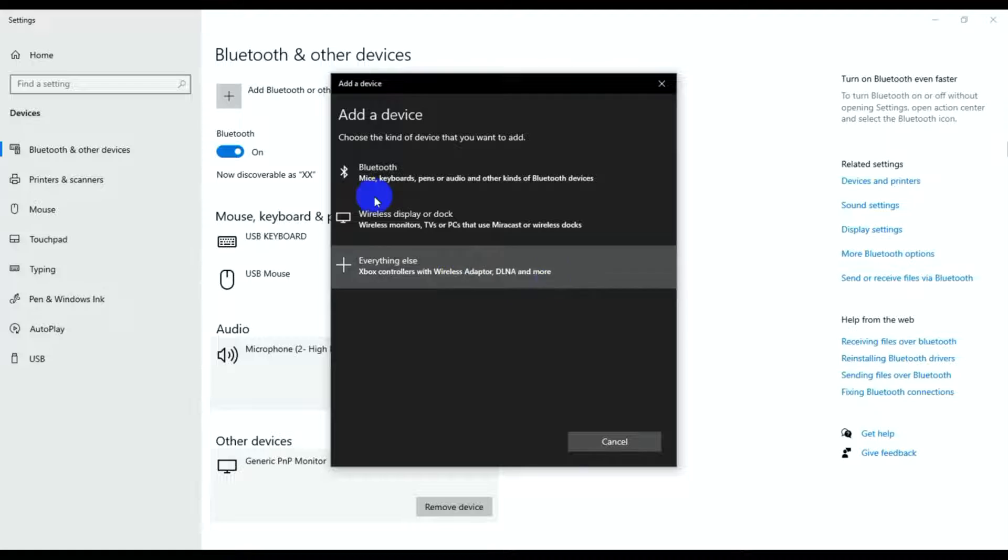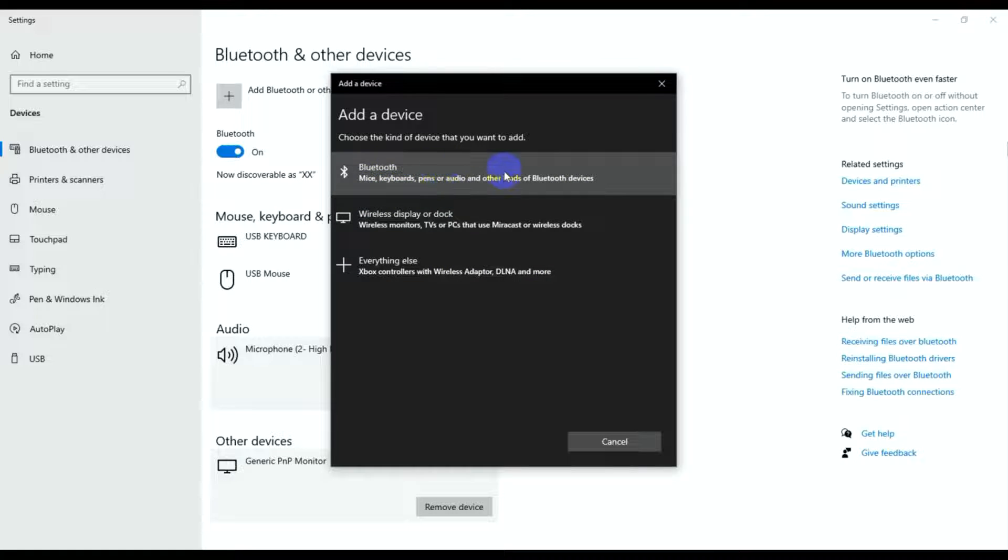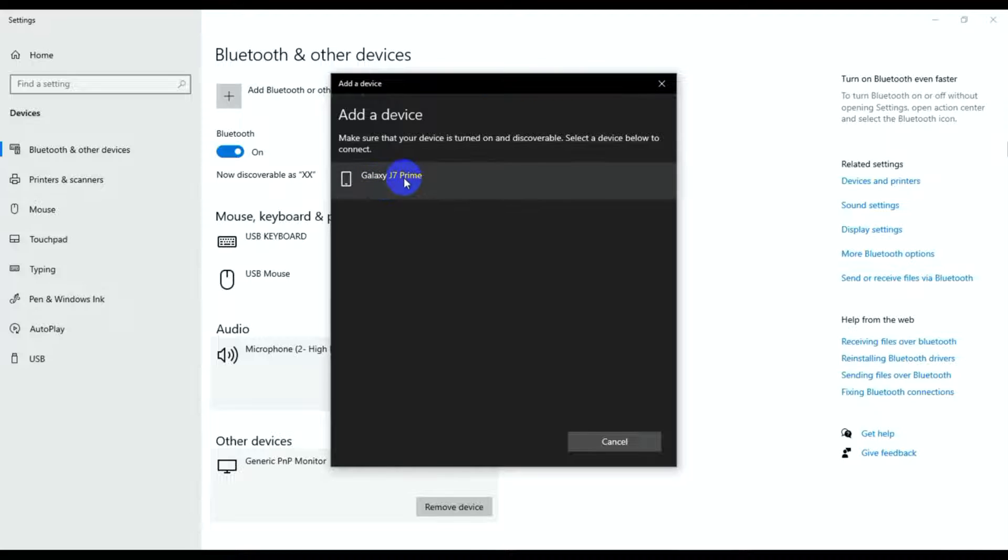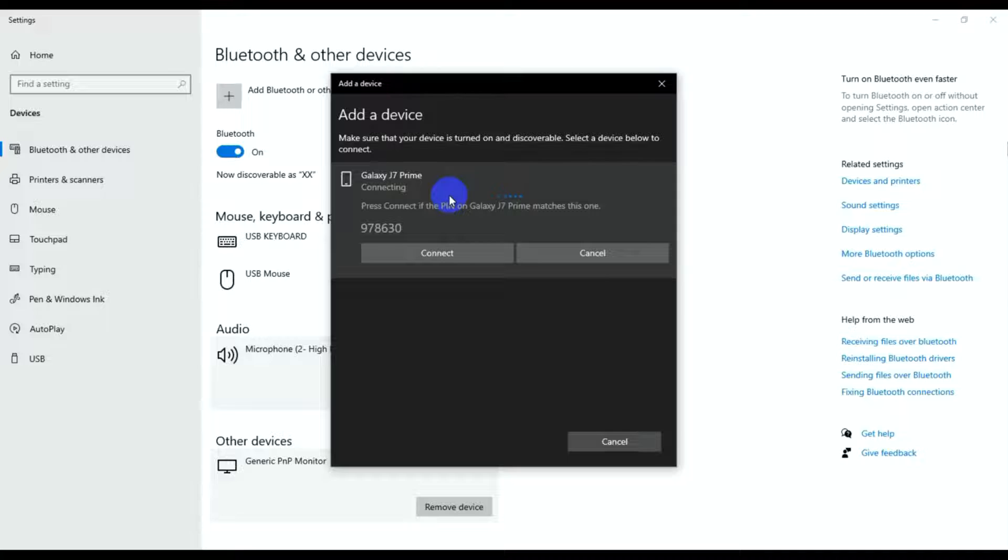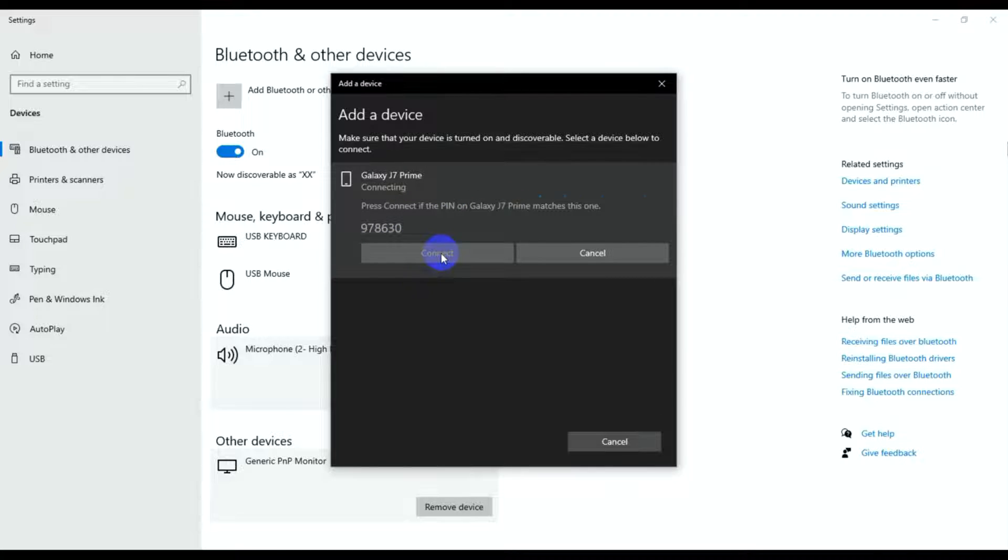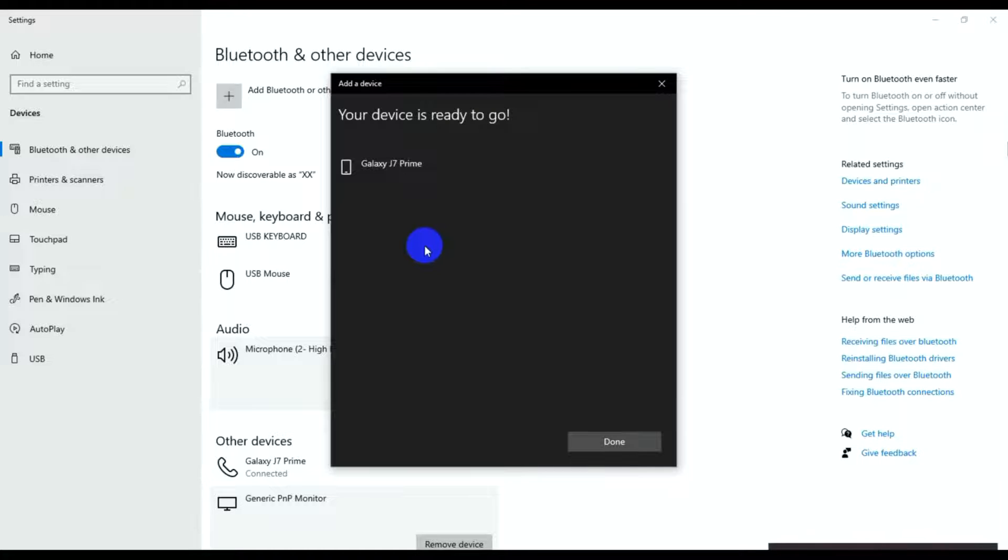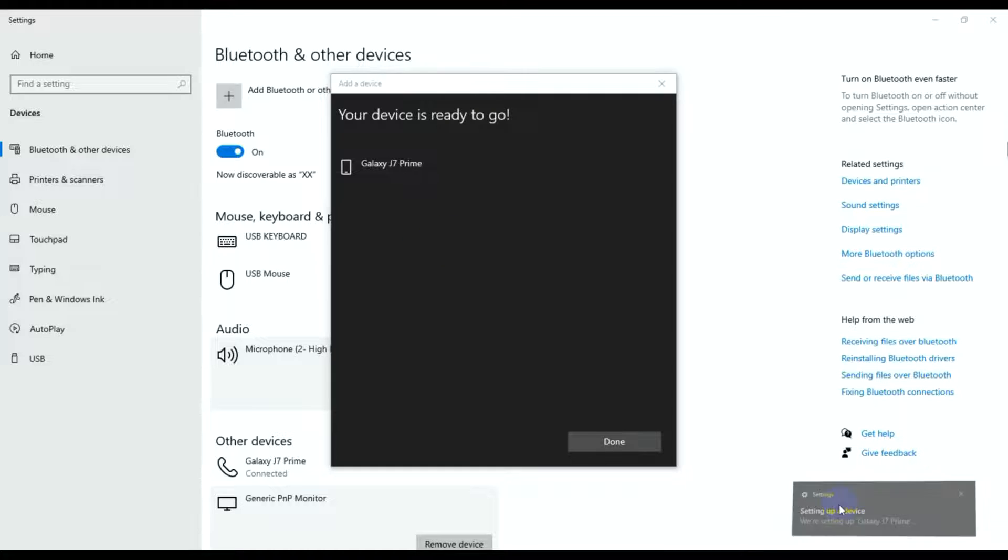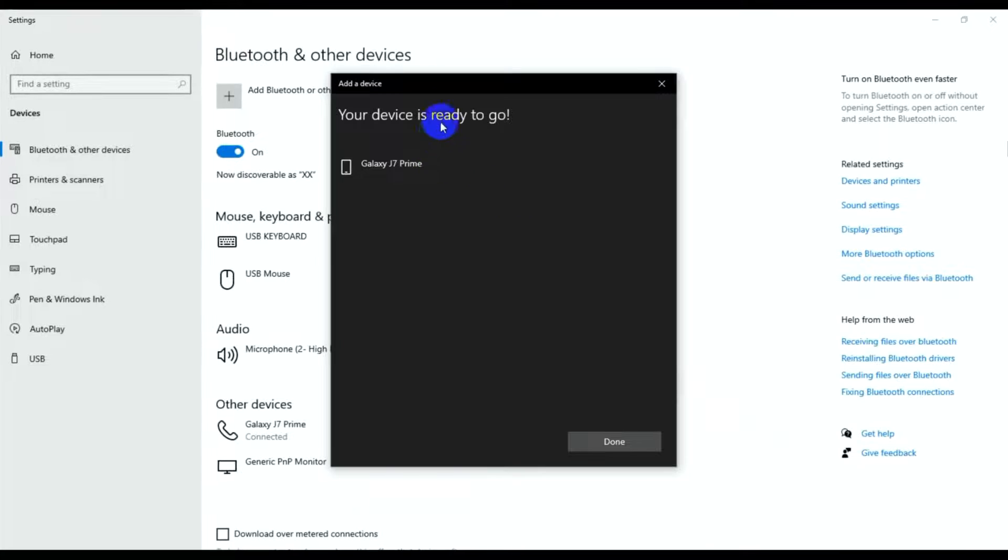Now I'll click on Bluetooth. I'm going to connect my Samsung Galaxy J7 Prime, which is my other phone. Click 'Pair,' then 'Connect.' The device is connecting wirelessly.